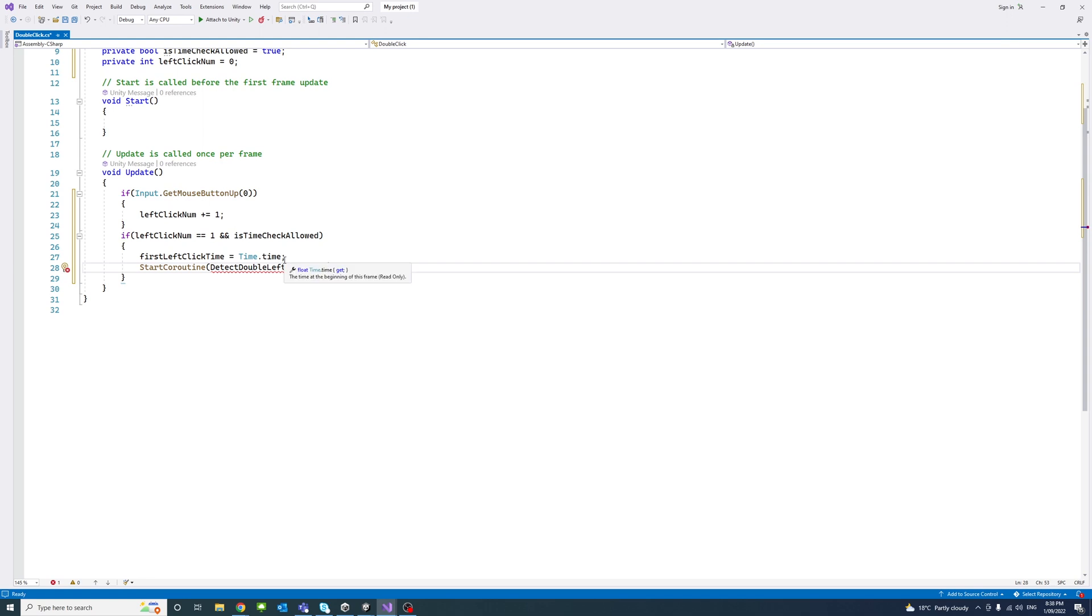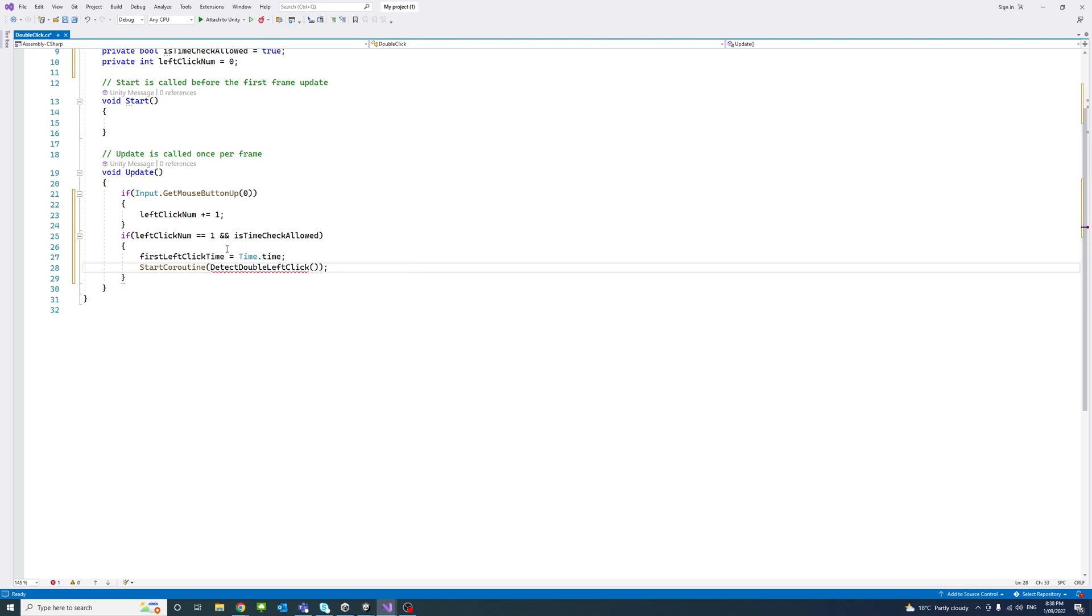Use Time.time and start a coroutine, passing a method name called DetectDoubleLeftClick. The next step will be creating that method.